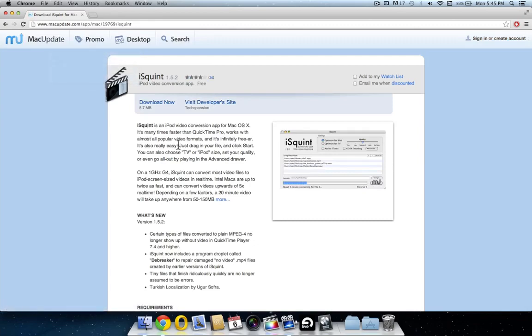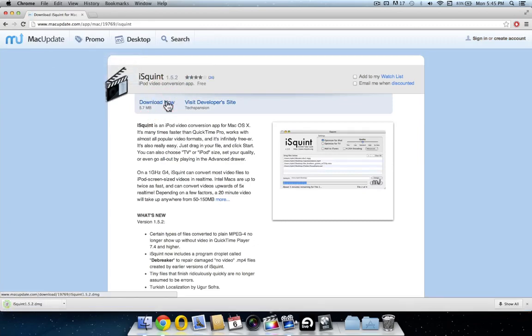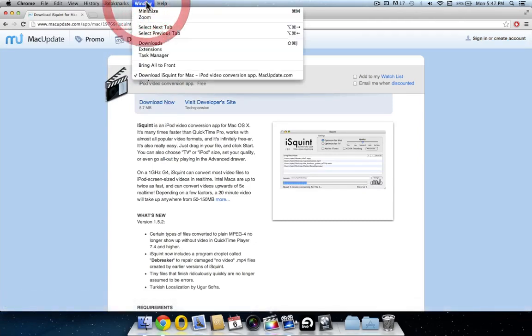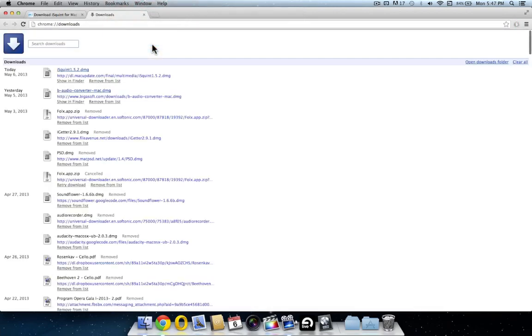From this page, click on download now. To see all your downloads in Chrome, go up to window, then click downloads. Click on iSquint from this list, single left click.